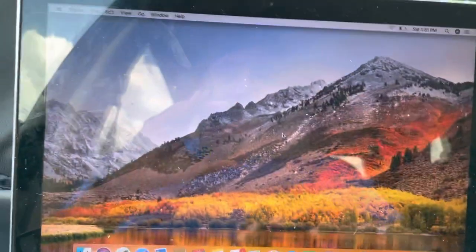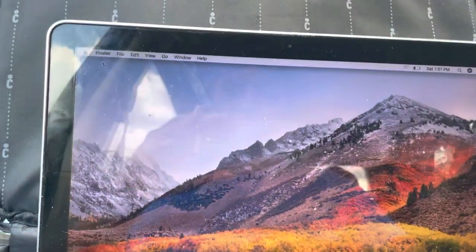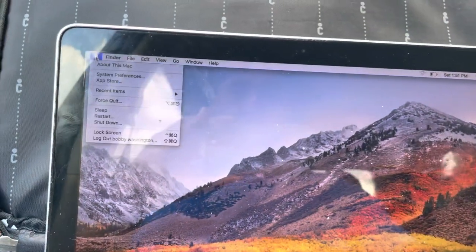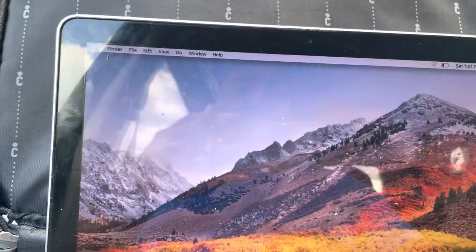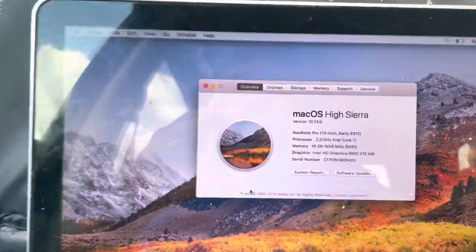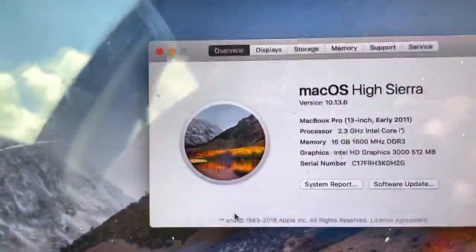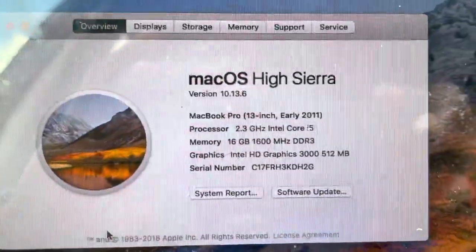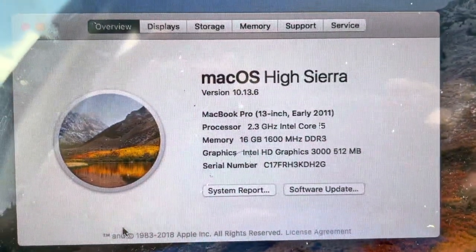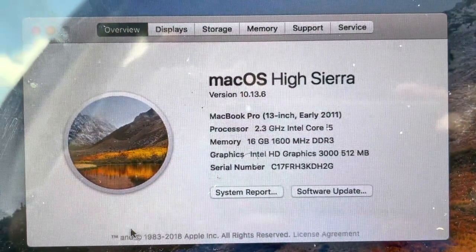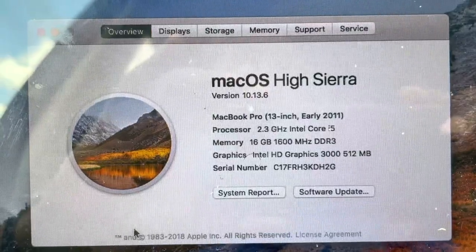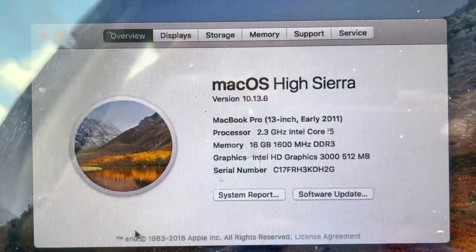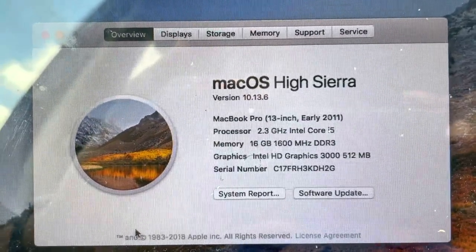As you can see now it's on. I'm going to go to the Apple here, you can see here that I got High Sierra on here and I got 16 gigabytes of RAM.